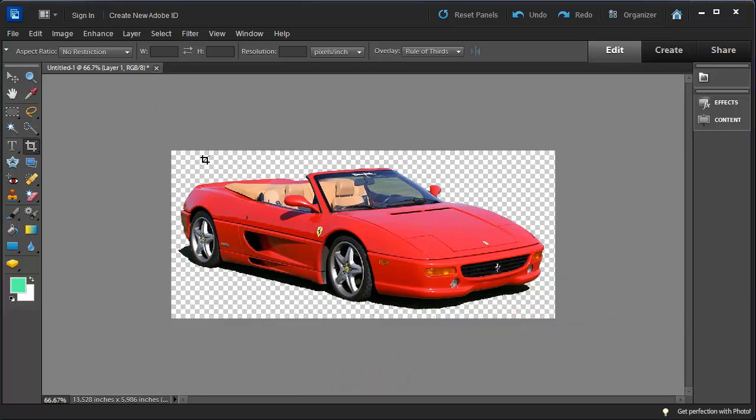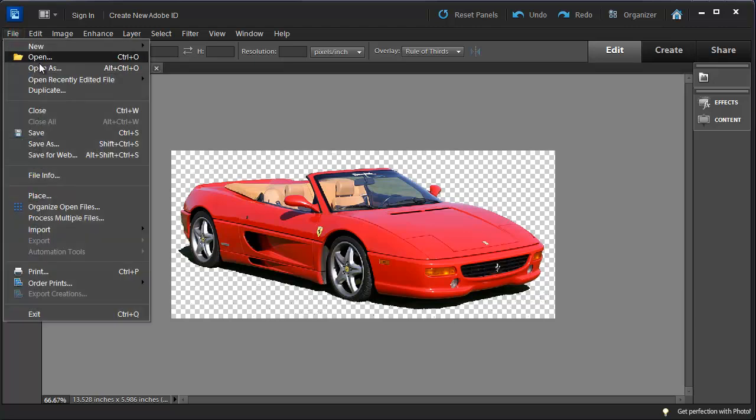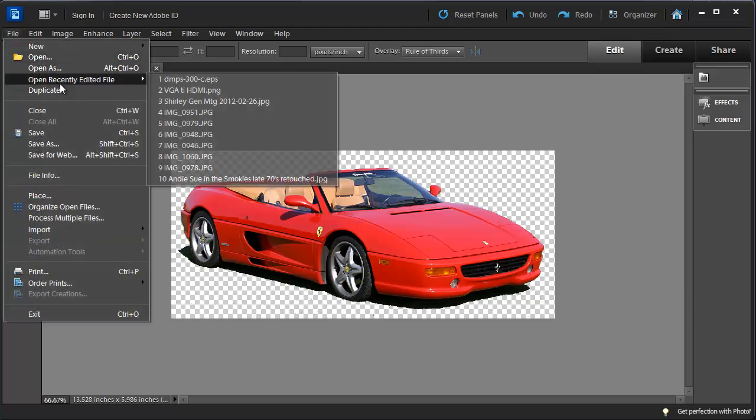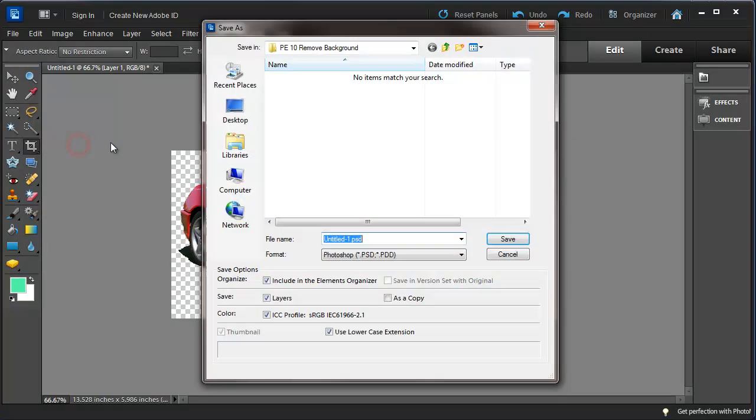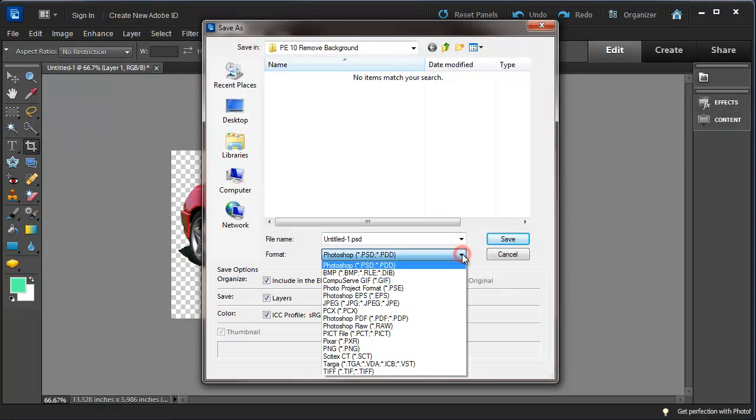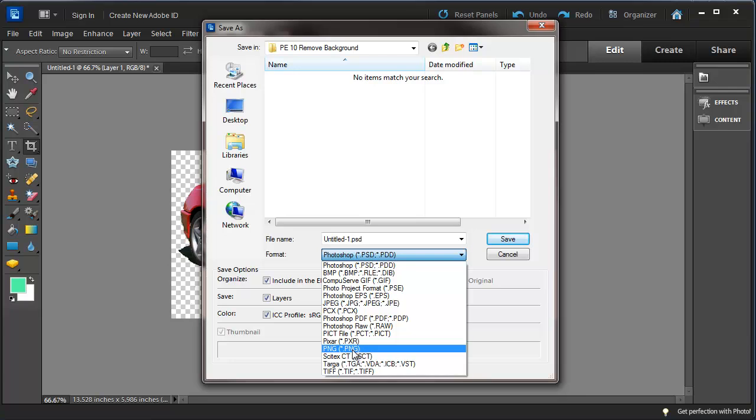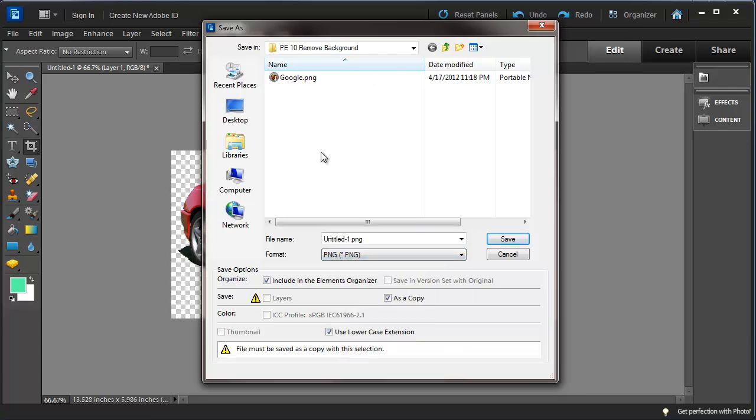Now we'll be looking at saving this. So we're going to save this as a PNG. Give the file a name. And this file we'll just set as a Ferrari.